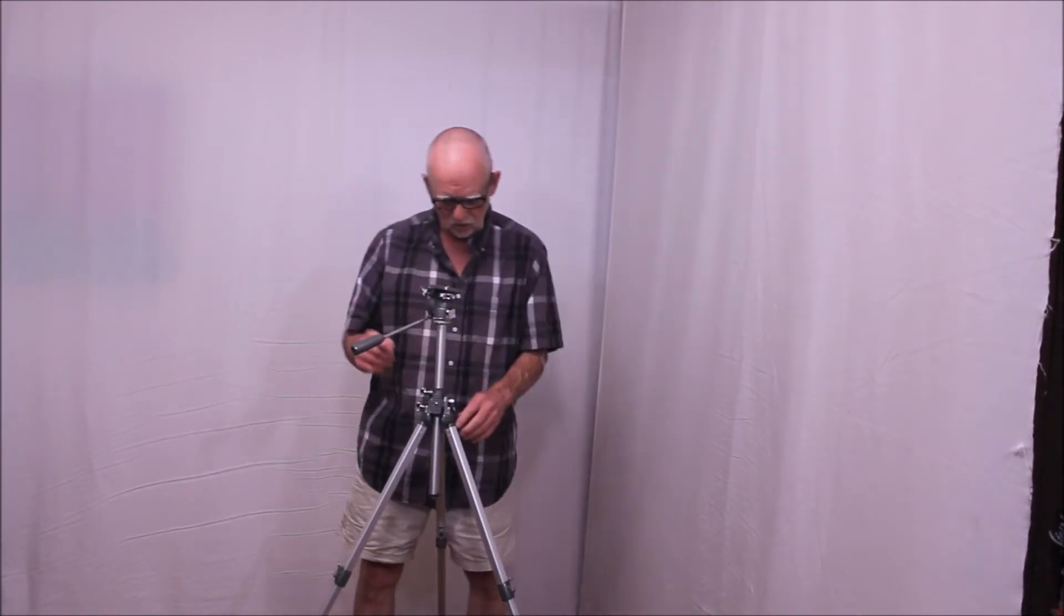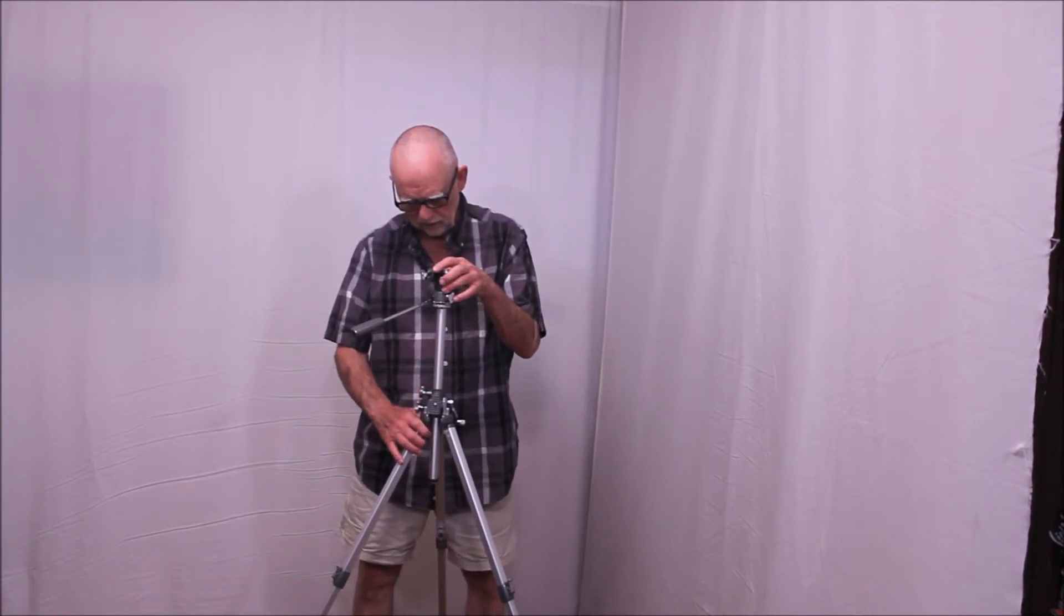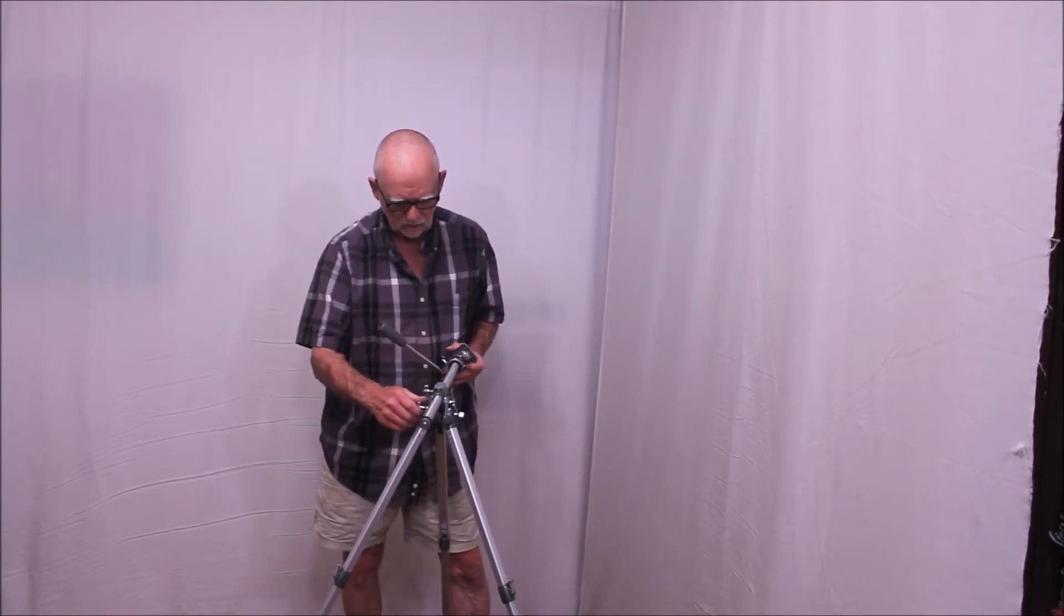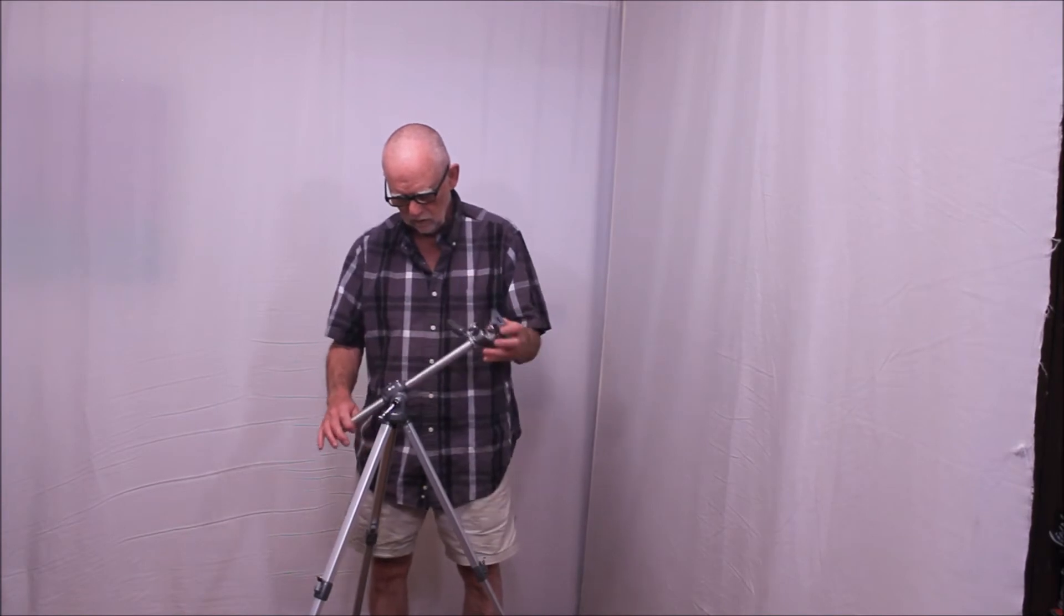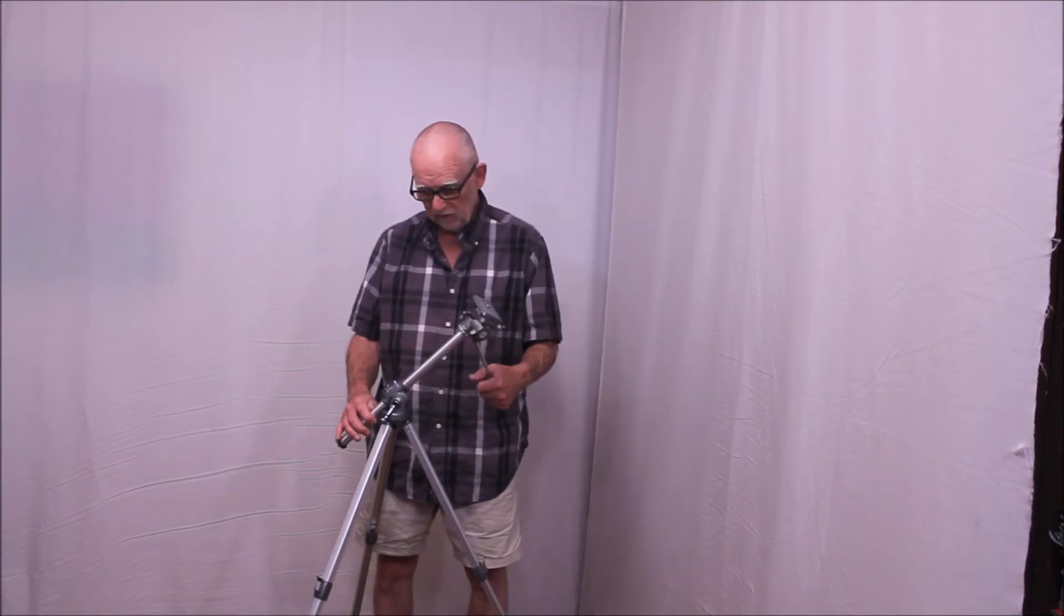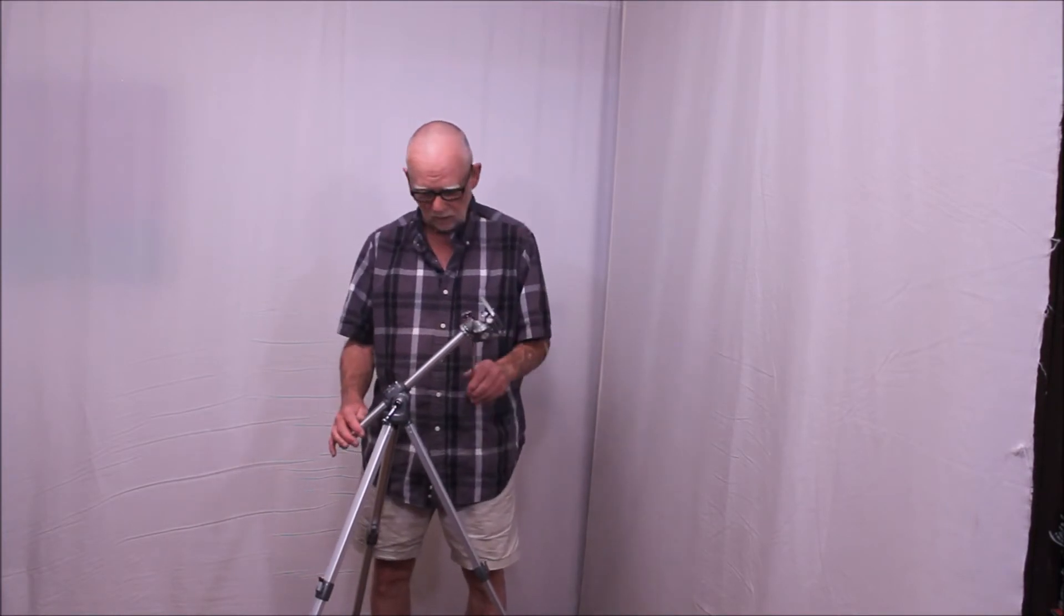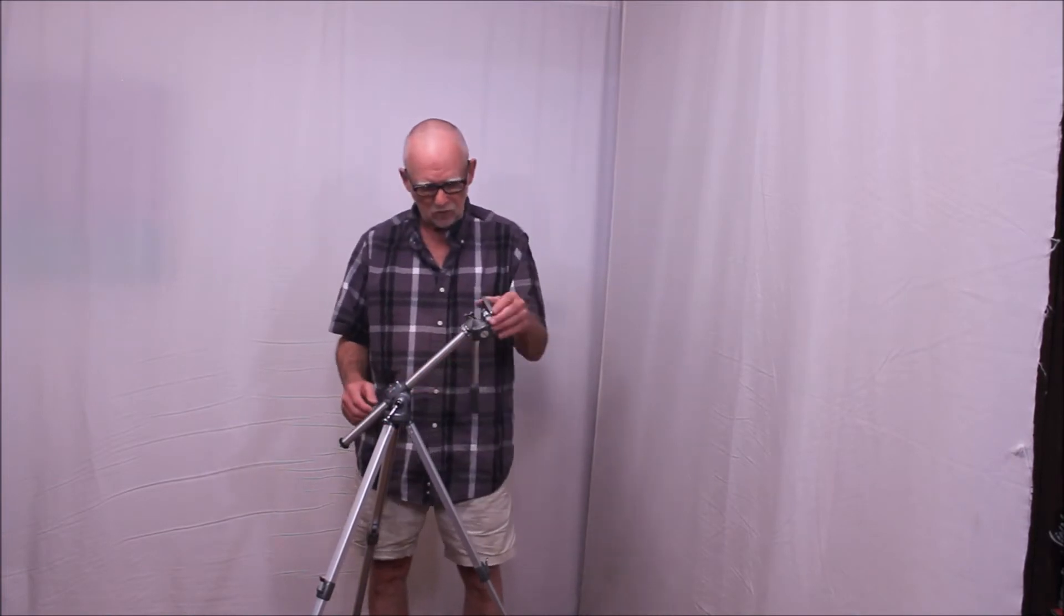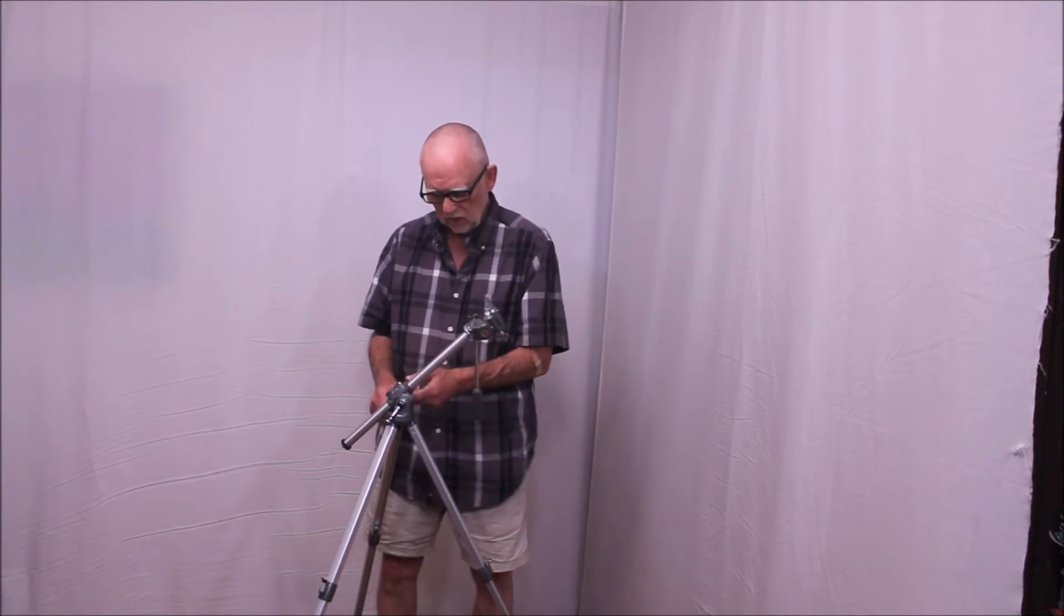Now, there's one other trick this tripod will do that is very interesting. If you loosen this up, you can check this out. You can rotate it like so, lock it down. Well, if you think about it, that now gives you essentially an equatorial mount of sorts. I mean, it's not perfect, but it would certainly do for a little telescope. Let's put the Celestron on and see how it looks.